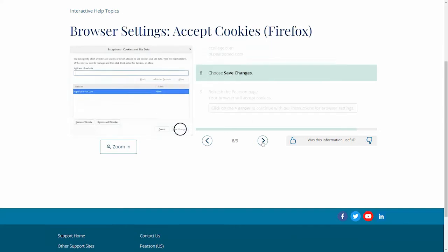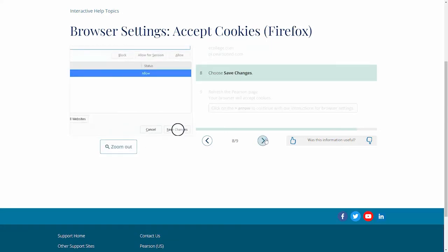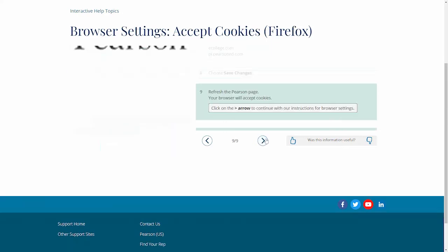Step 8: Choose Save Changes. Step 9: Refresh the Pearson page. Click on the arrow to continue with our instructions for browser settings.